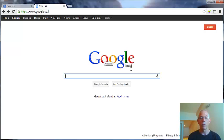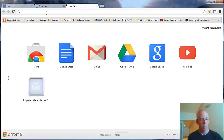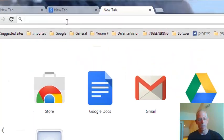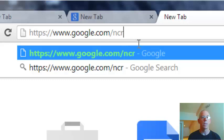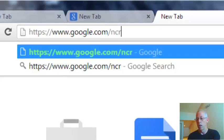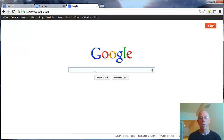In order to overcome it and check only the American market, I'll have to add some code at the end. This code is /NCR and now we have the Google search for the USA.